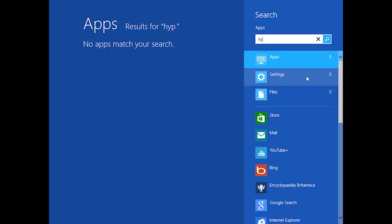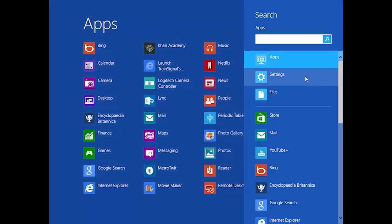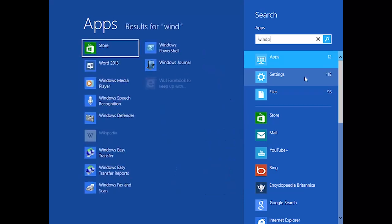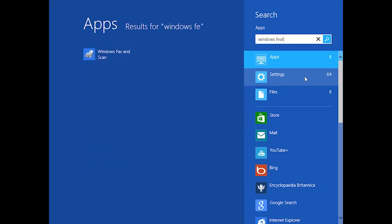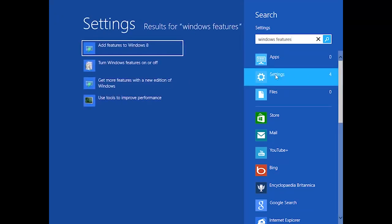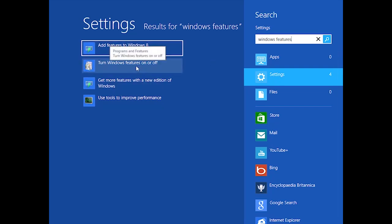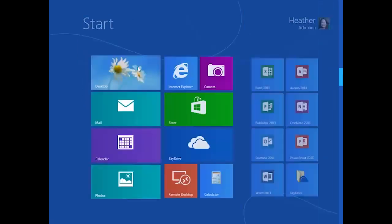However, if you try searching using the more generic term 'Windows features,' you will see in the Settings area a couple of options. The one you want is called 'Turn Windows features on or off.' That's the fast way of navigating to where you go to turn on Hyper-V.